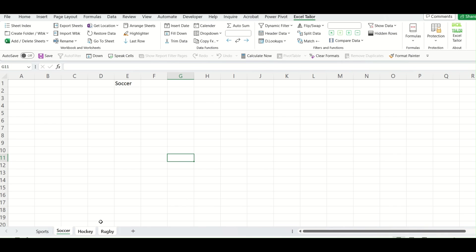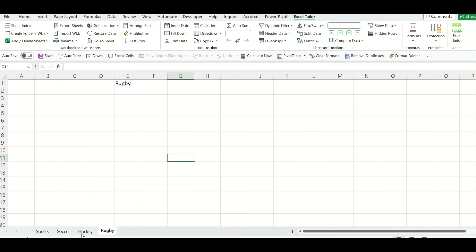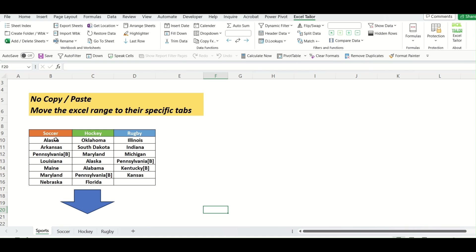So as I click on OK, you can see, in all the three tabs, we have retrieved the name of this sheet.